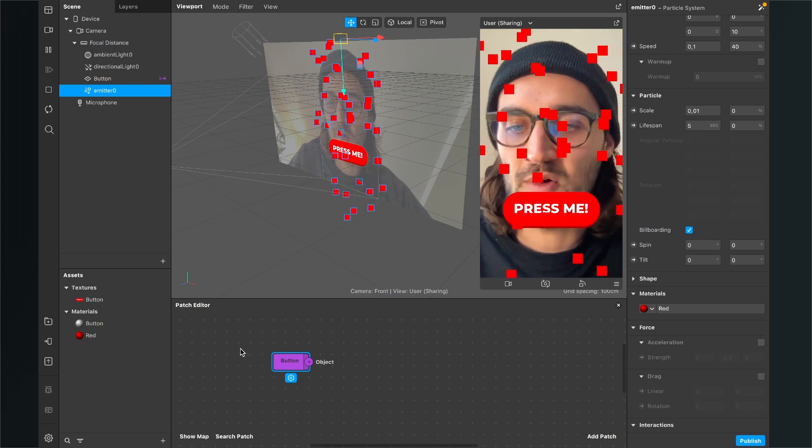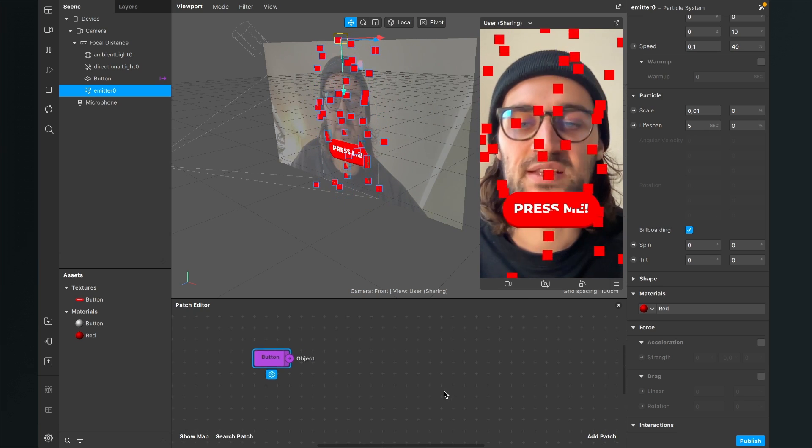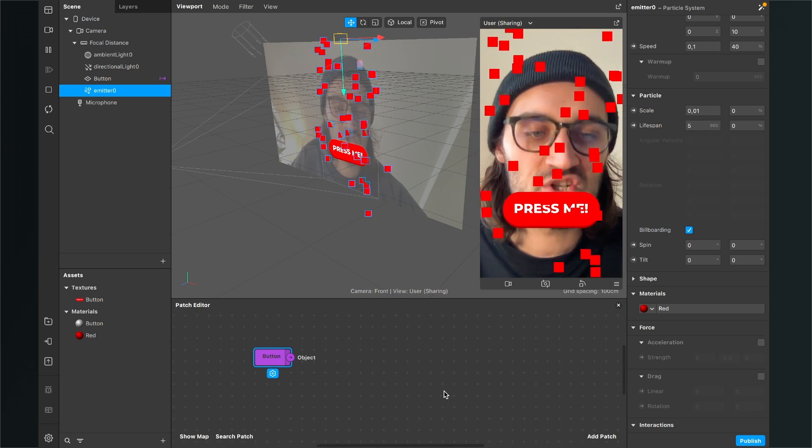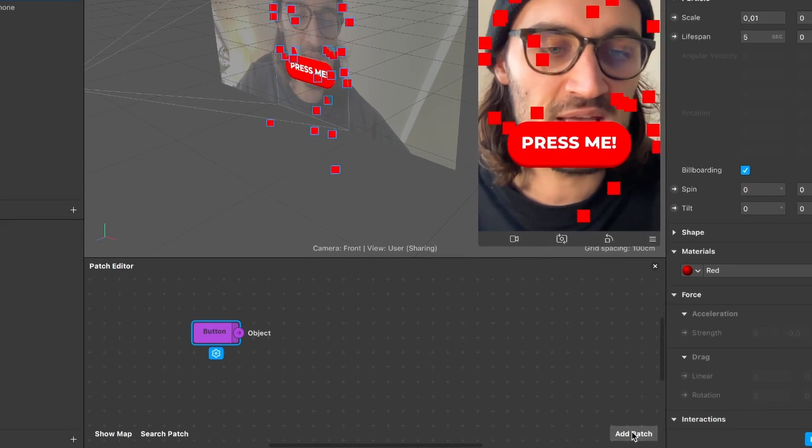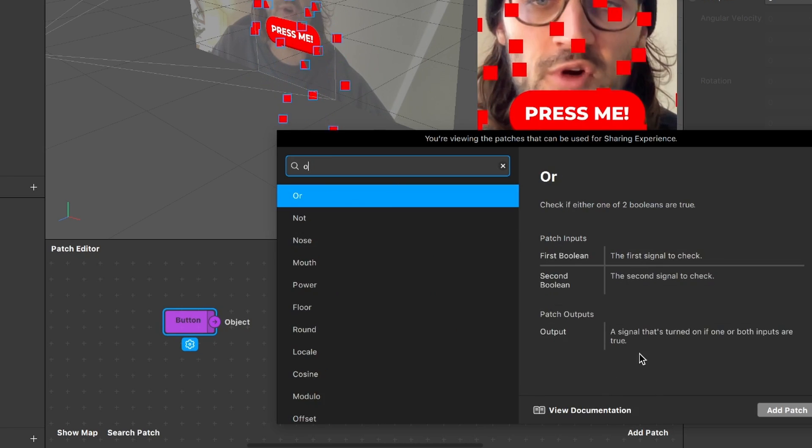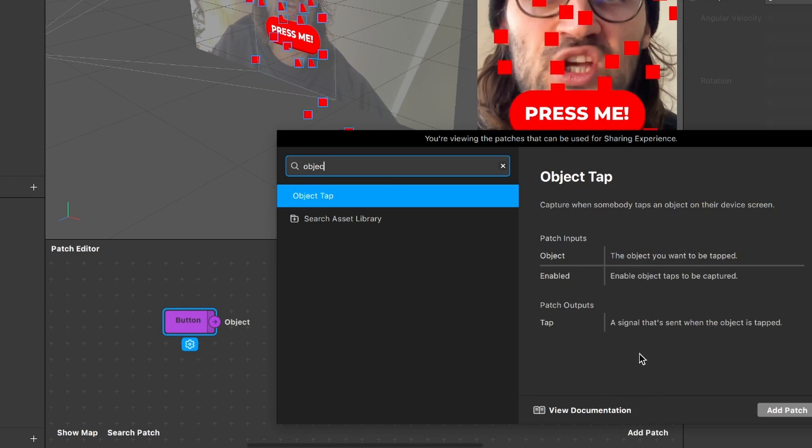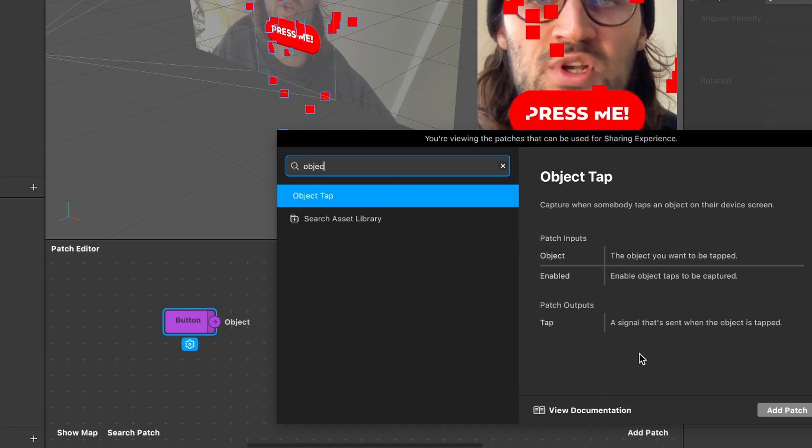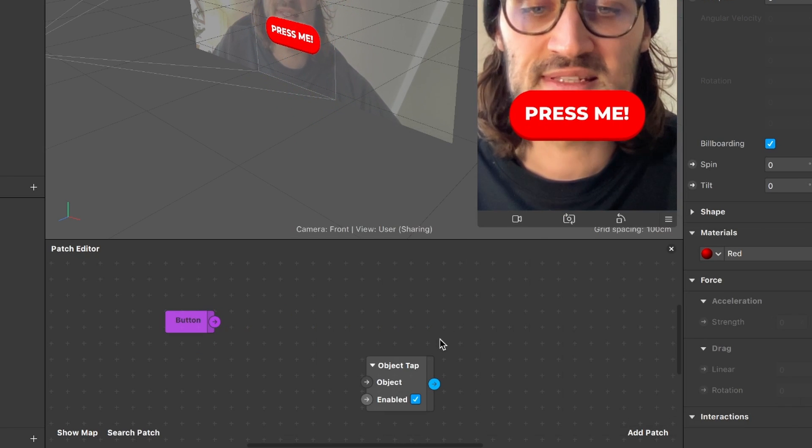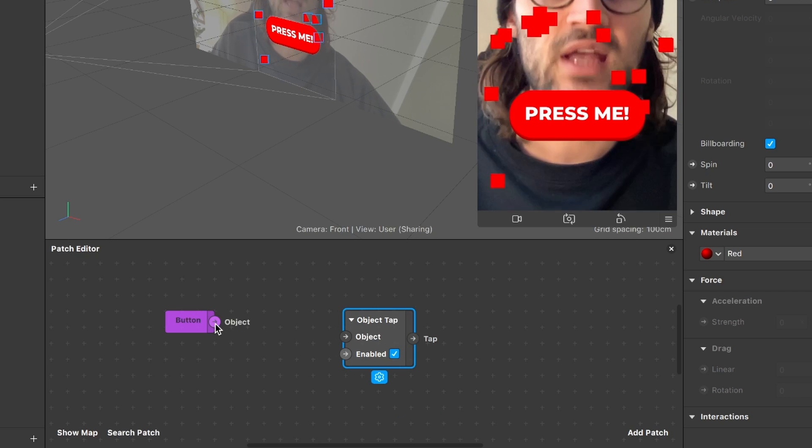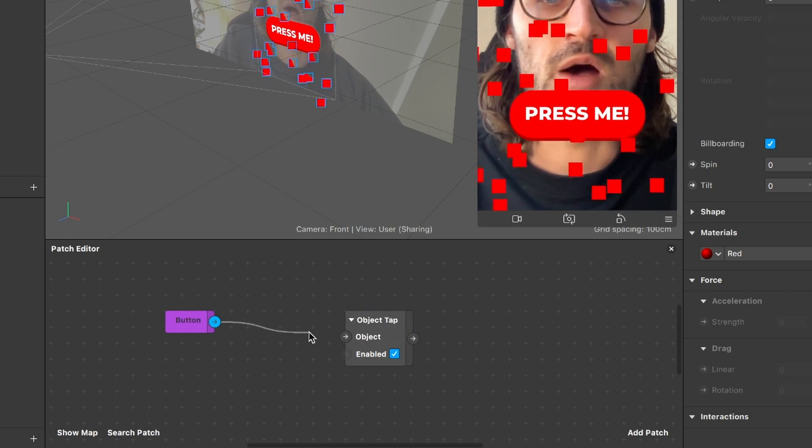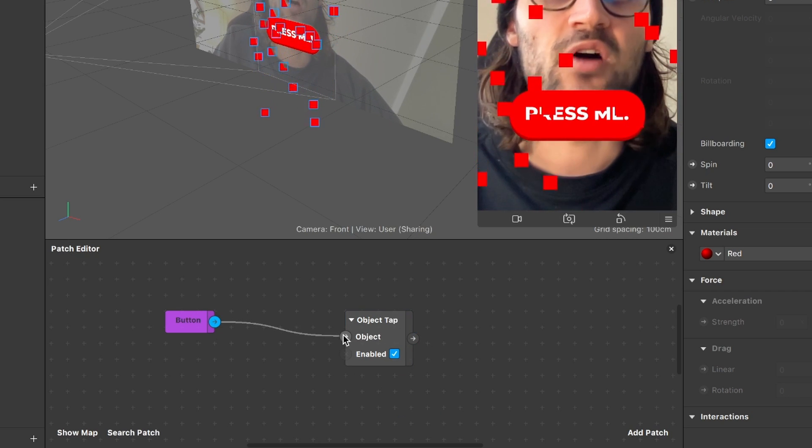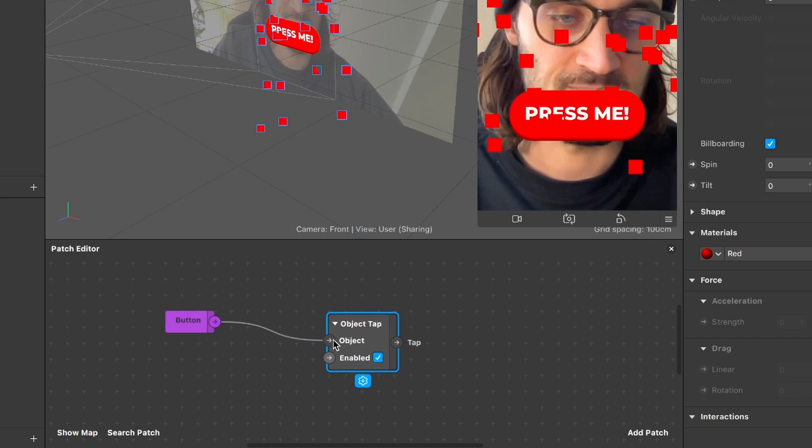So now at the patch editor we have to create some new patches so we go to add patch and here we search for object tap. Then we just insert this and here we can already connect the object output of the button to the object input of the object tap patch.